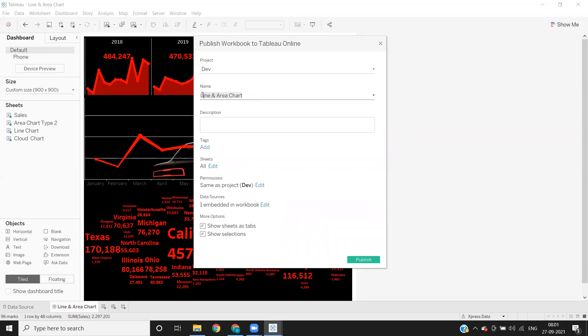So by default, the name of your workbook is the name of this. So mostly we will keep the same name, whatever is there, the report name will be same here. If at all you want to write any description to that, you can enter that here, the description box. Next is very important option here, sheets.